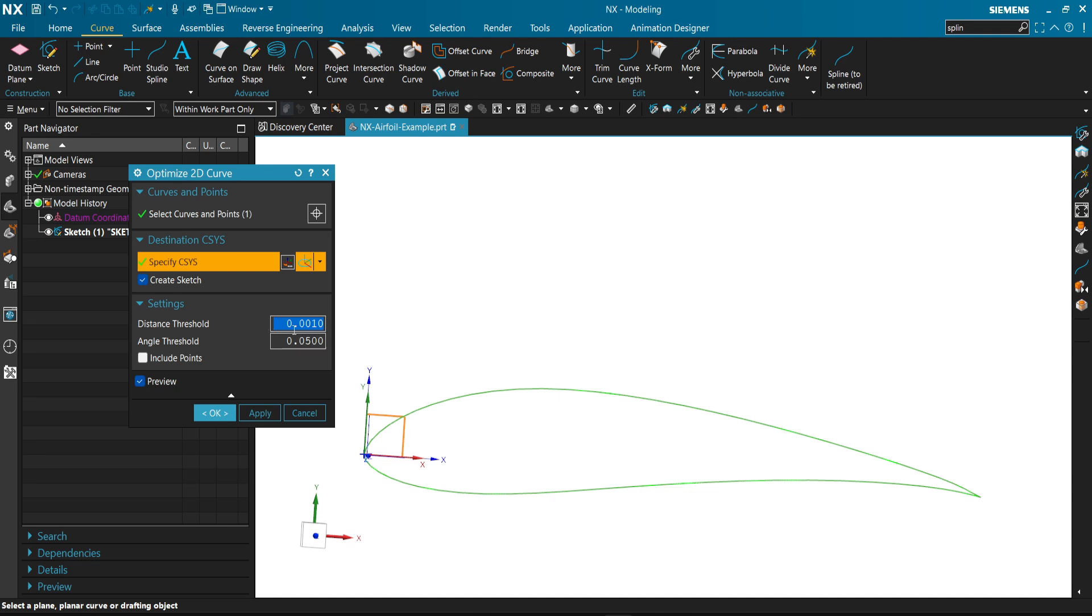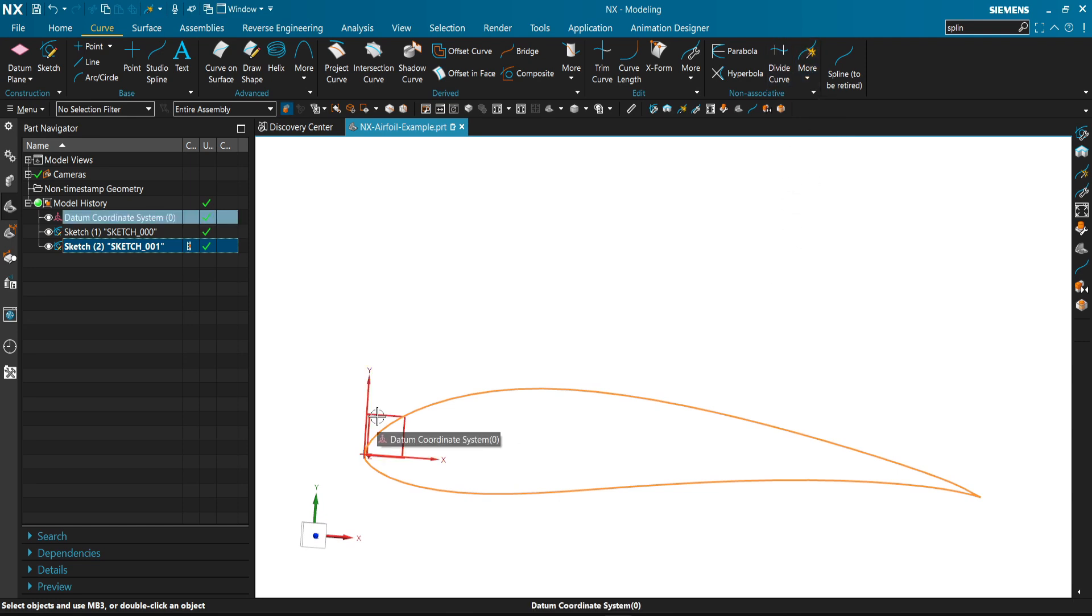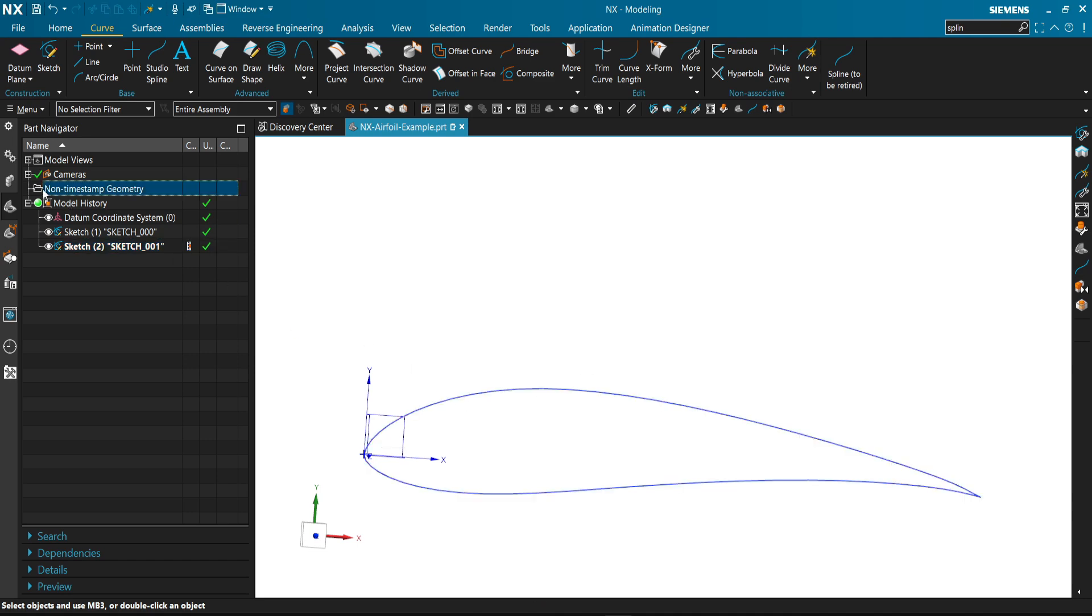There is a value for distance threshold and angle threshold. It's not very important right now, you can check it later by yourself. We click OK. Similar to add curve, it just optimizes the curve according to the values that you have added and creates a sketch on this plane and deletes the non-timestamp geometry.